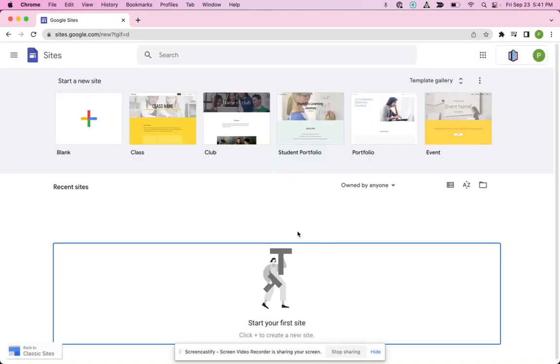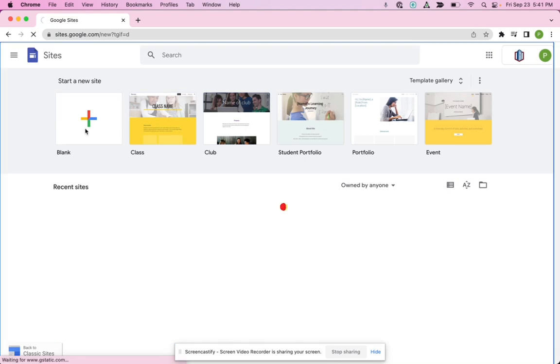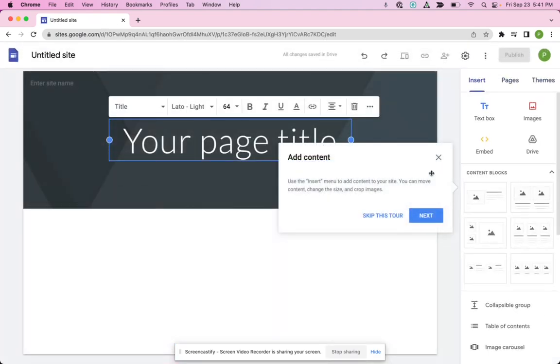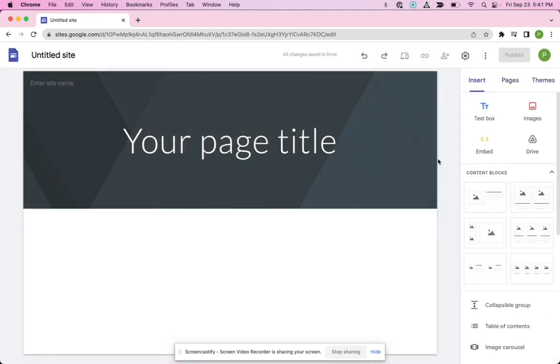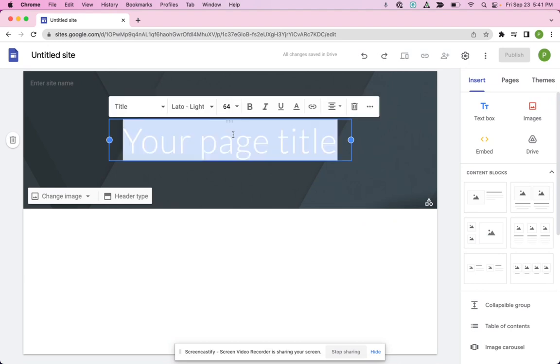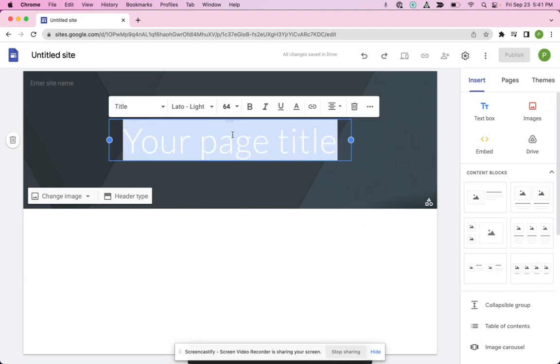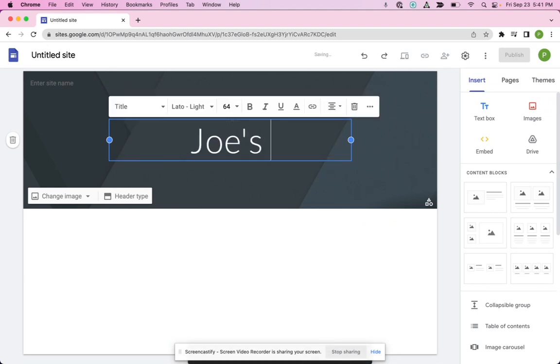When you're here in Google Sites, you can click on blank or you can use a template to create your site. I'm going to call this Joe's portfolio.